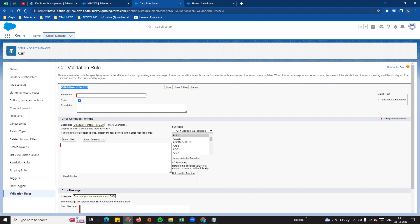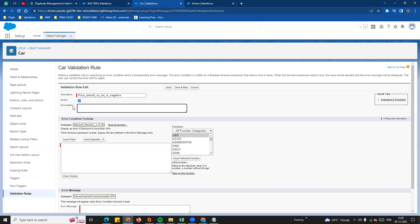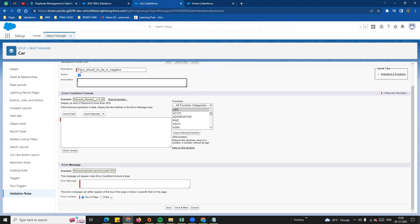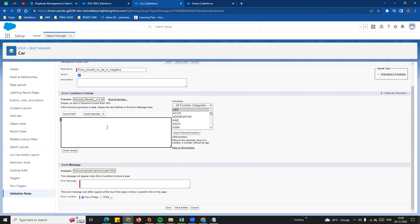The first step is the validation rule edit page — set the rule name, for example 'Price should not be negative'. We can also add a description. Then there is an option for 'Error Condition Formula' — this is a very important section. We can use the formula field to set up the validation rule condition formula.